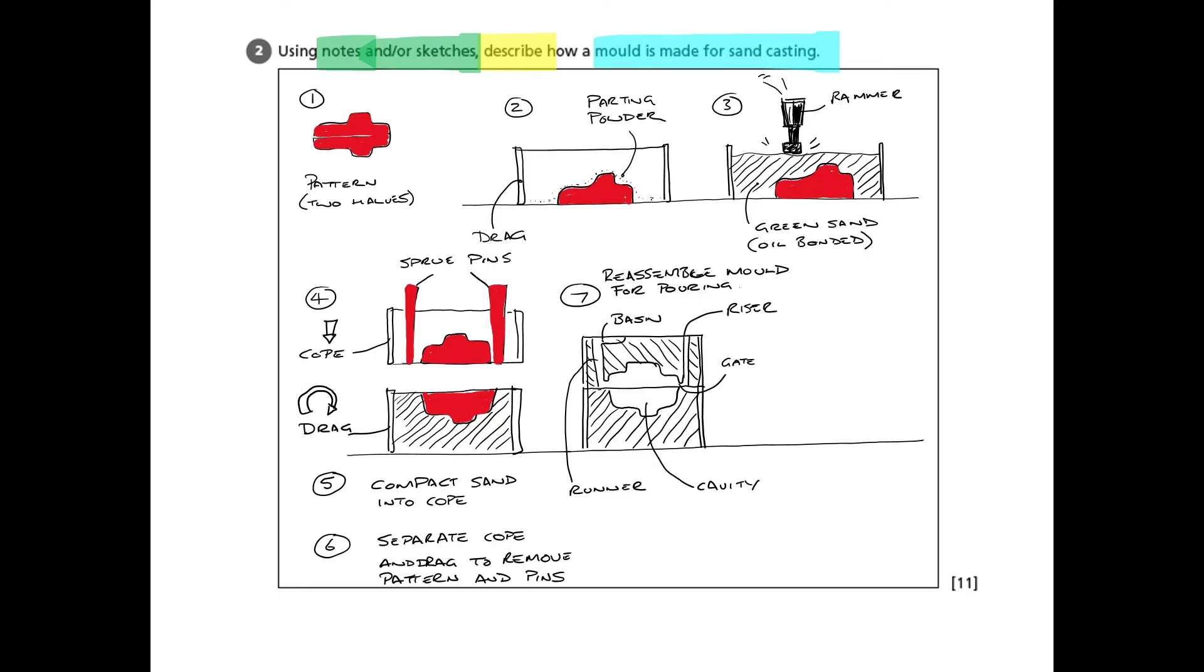You'll see that I've added a little basin because as we pour the metal in, it's quite difficult to get into a small hole. So we need a slightly larger cavity to put it into.